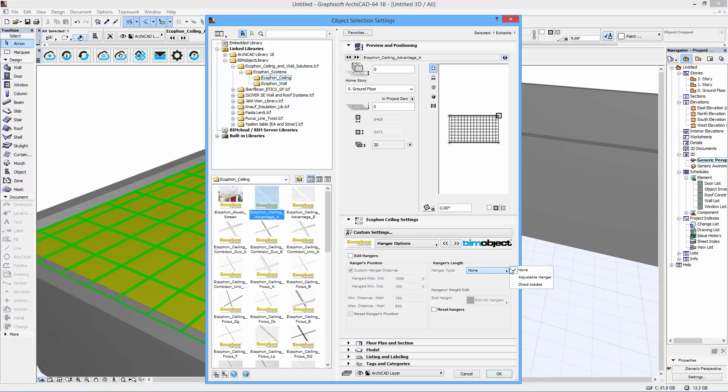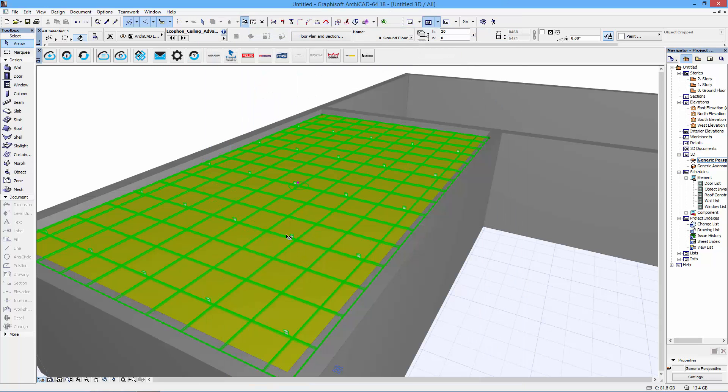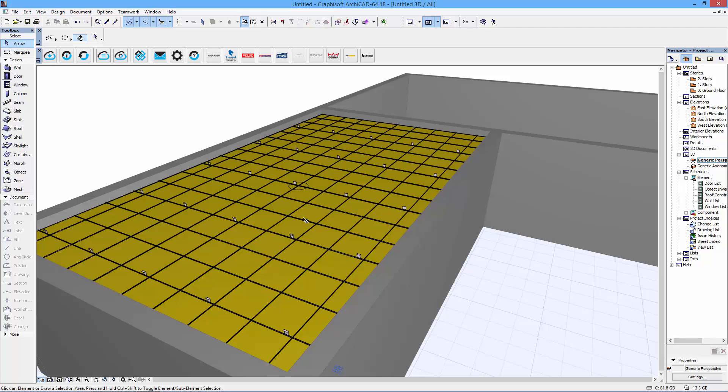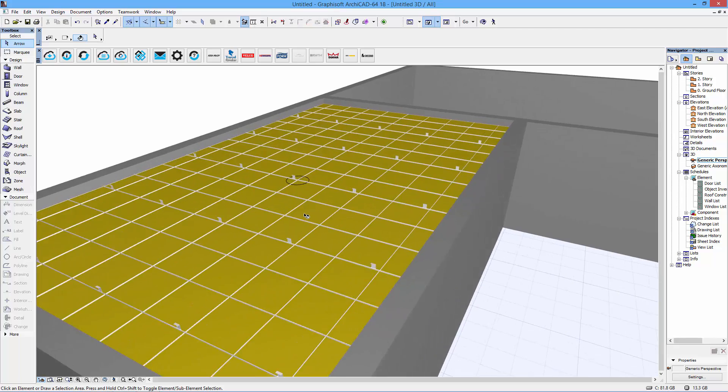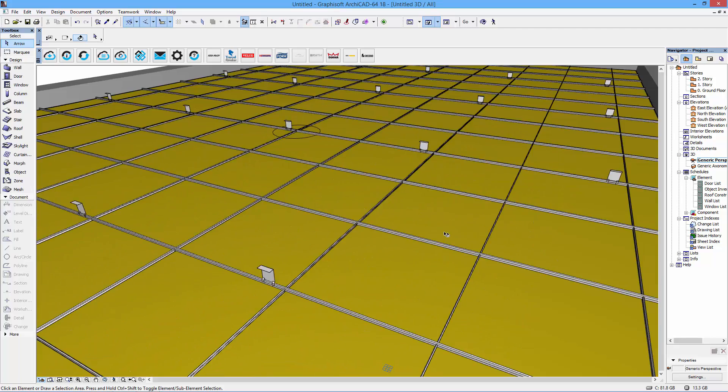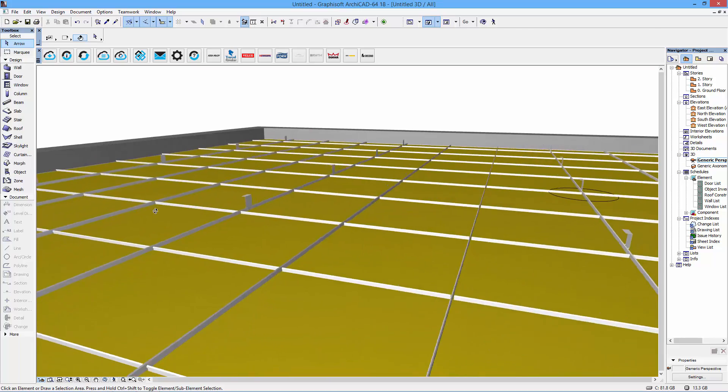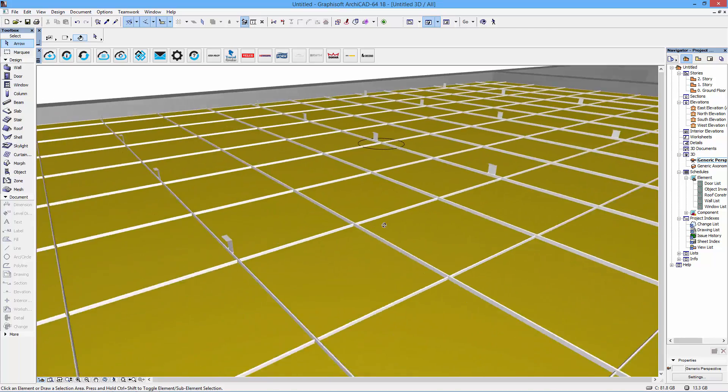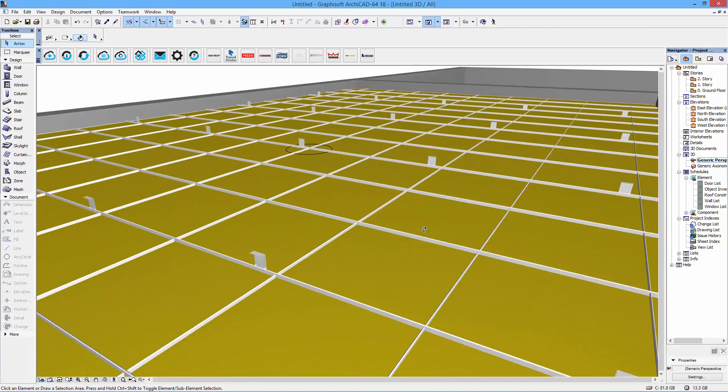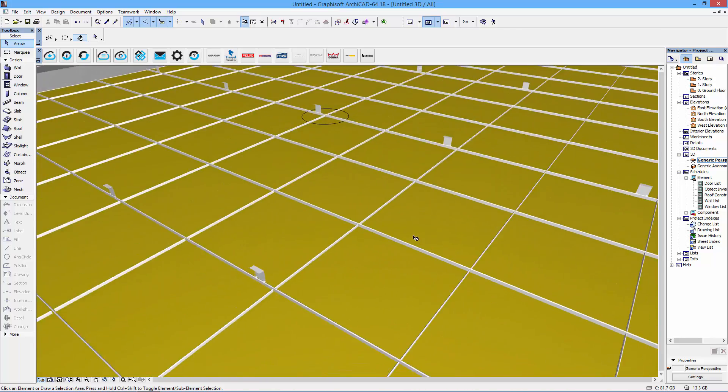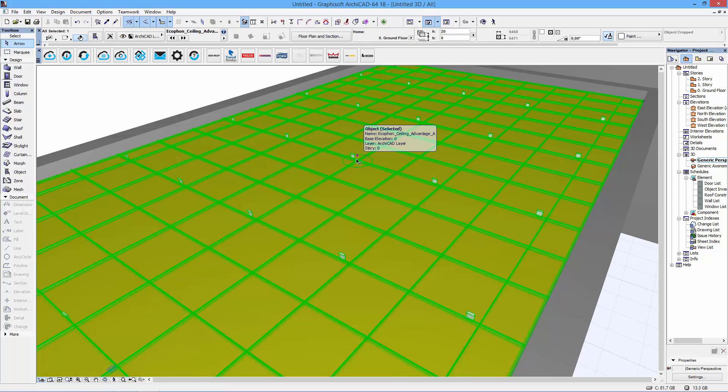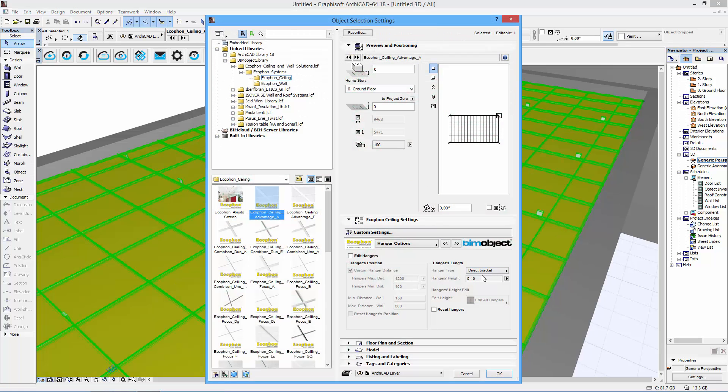So in this case I can choose, for example, direct brackets, which is non-adjustable. They are available in three lengths here. So I choose the 100mm one. And when I click OK now you can see that we can actually see the direct connect brackets.